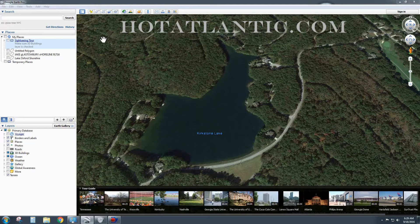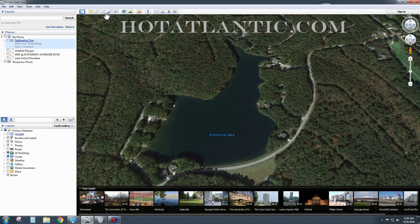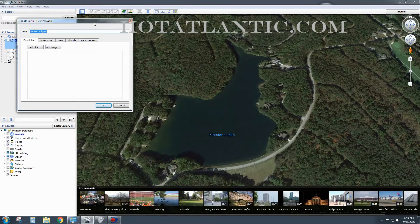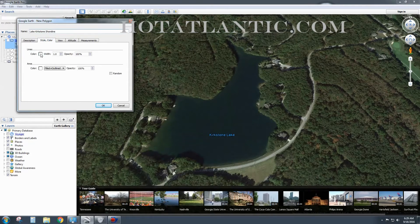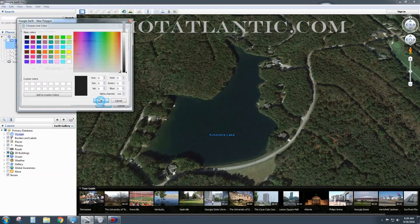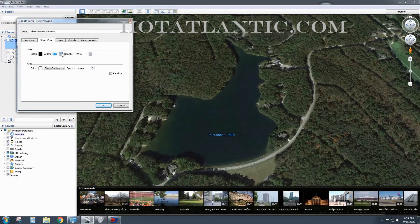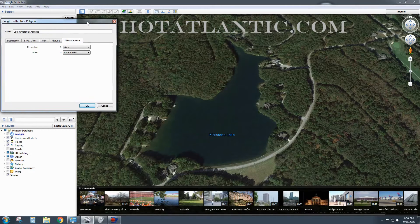For smaller lakes, it's not really that hard to do. I'm going to click on 'Add Polygon' and I am going to give it a name: Lake Kirkstone. You can add a description here, but I like to just choose black and give it about a 2.1 — 2.2 will work. I'm going to choose just 'Outlined,' because if not, it's going to fill in this whole area and we don't want that. We just want an outline.